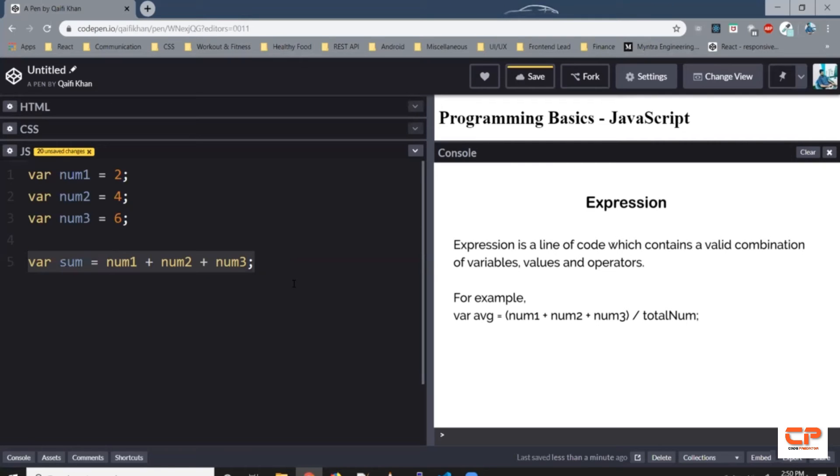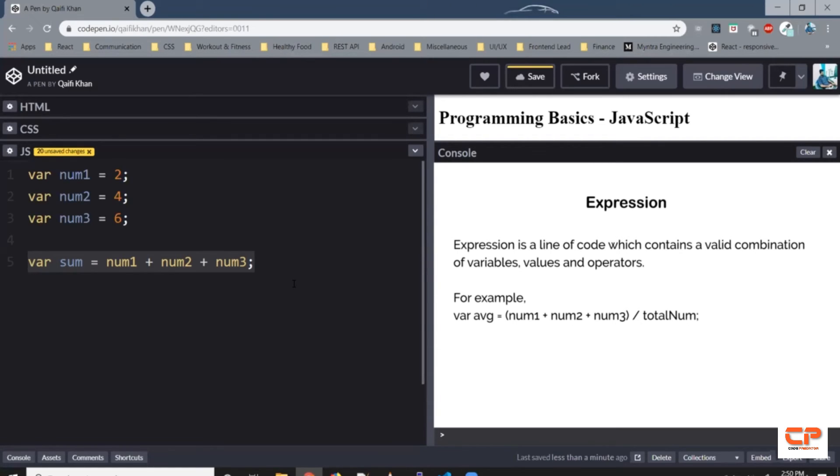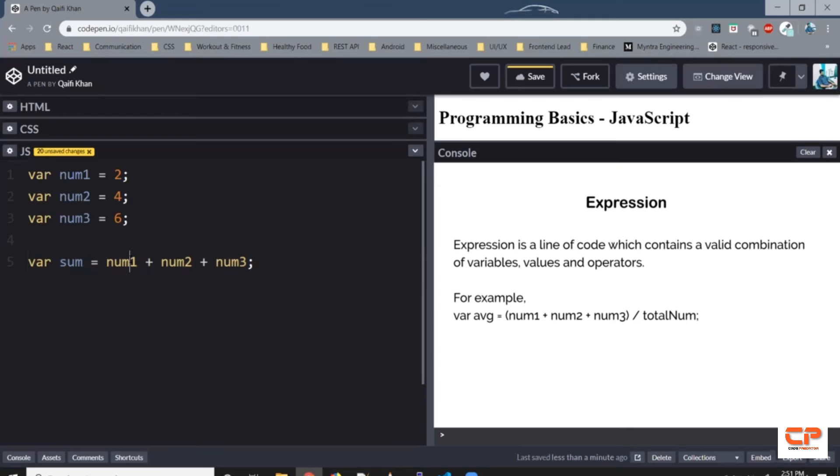Alright. So this line, this line, or this first, second, third line, these are all called expressions. So expression is a line of code which contains a valid combination of variables, values and operators. So line number 5 is an expression, line number 1 is an expression, line number 2 is an expression, line number 3 is an expression. So if you see in this line number 5, we've got some variables and some operators. So all these combined give you an expression.